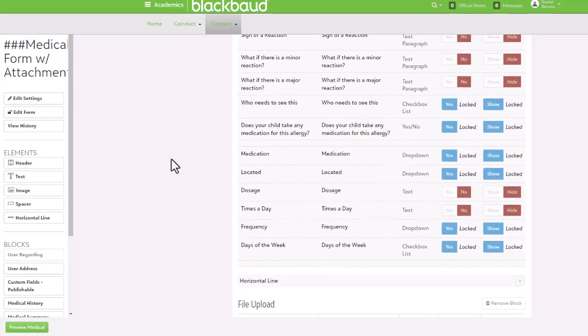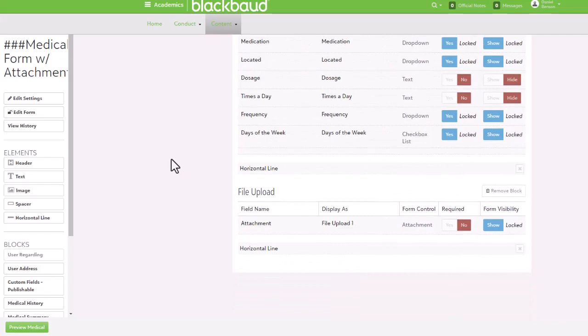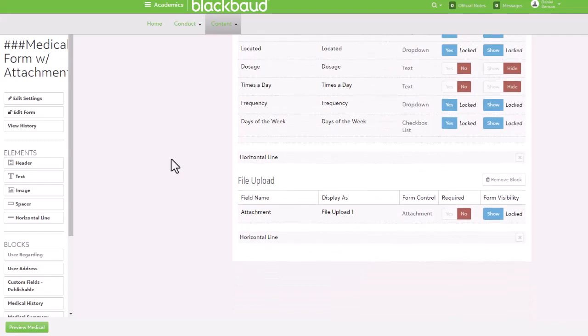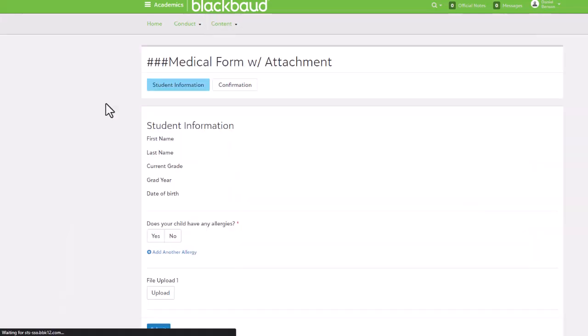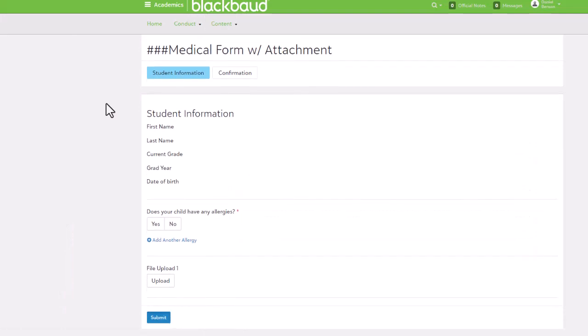One thing about medical forms is that they're only used to collect data. In order to ensure the information remains HIPAA compliant, only school nurses can create or edit medical forms.